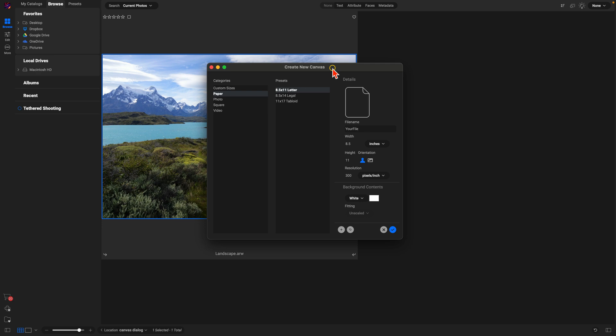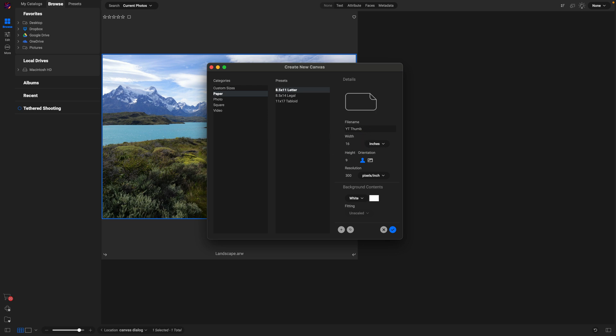Now I'm typically building YouTube thumbnails, so I'm going to be using a 16 by 9 size. I'll go over here to my detail section, rename this YouTube Thumb, and then type in my dimensions here. So I have a 16 by 9 for my YouTube thumb.